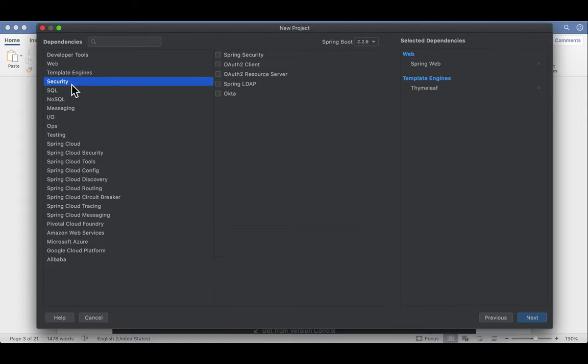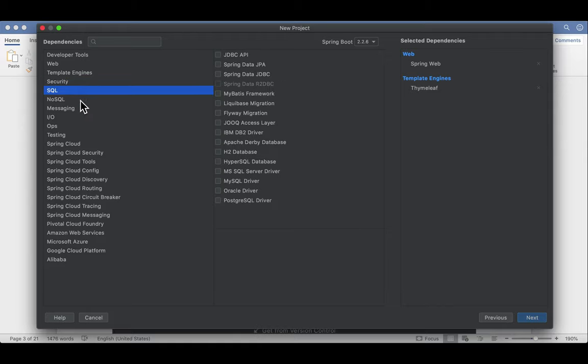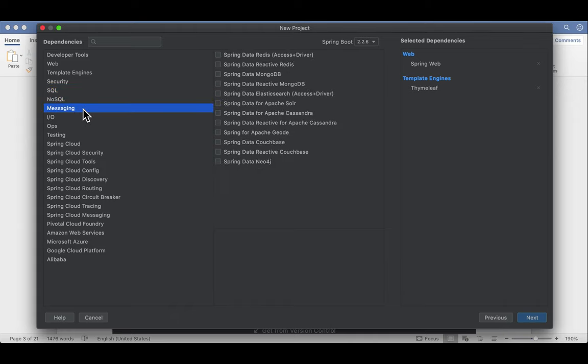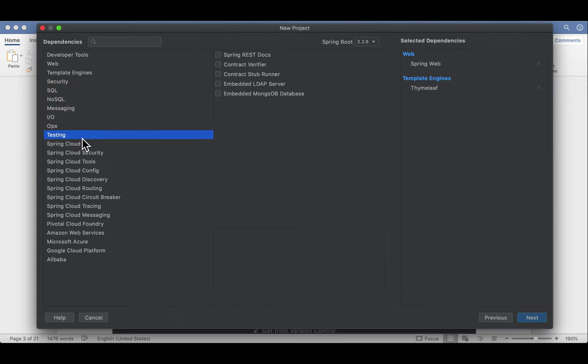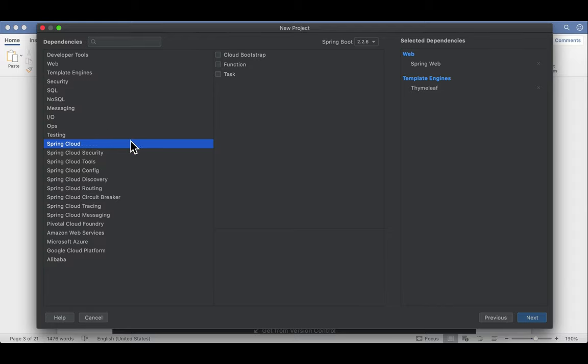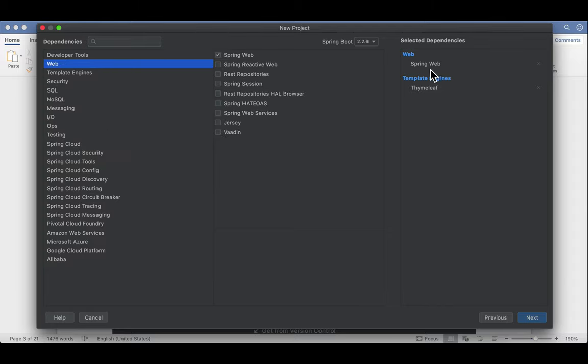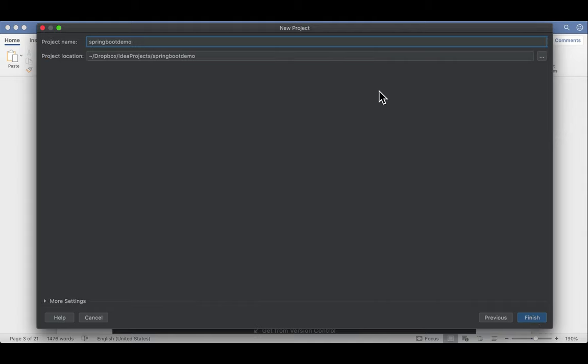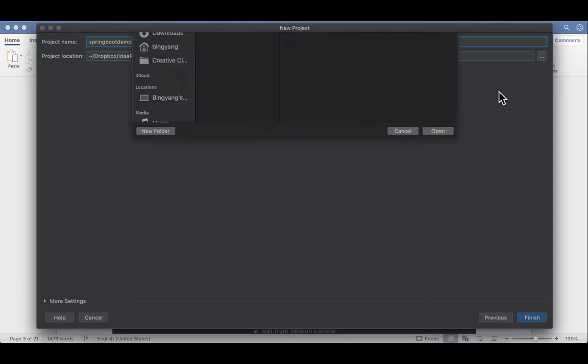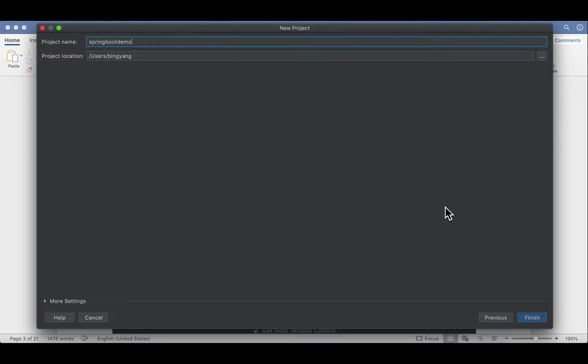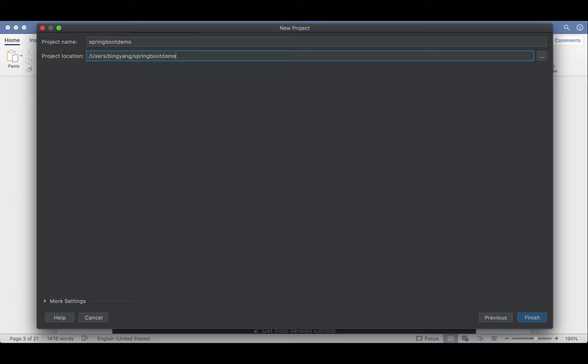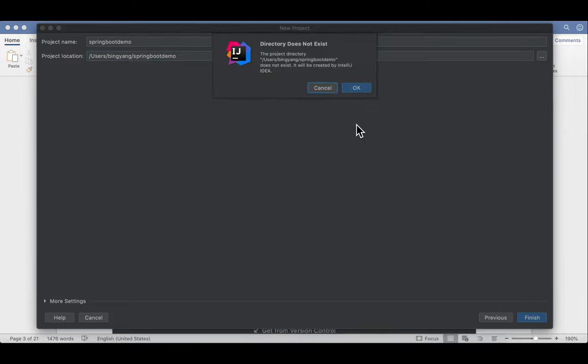So Thymeleaf is used to render HTML to our client. We're not using JSP. We're using Thymeleaf as alternative. Later on, we're going to use Spring Security. And if your Spring product needs to communicate with SQL, then you can also add SQL. There are so many modules they can use. But for now, we're only using Spring Web under Web and Thymeleaf under Template Engines. Now here, I'm going to change it to my own directory. In your case, feel free to put it anywhere you want. Just make sure that here you're creating this folder or directory if it's not there. Finish.